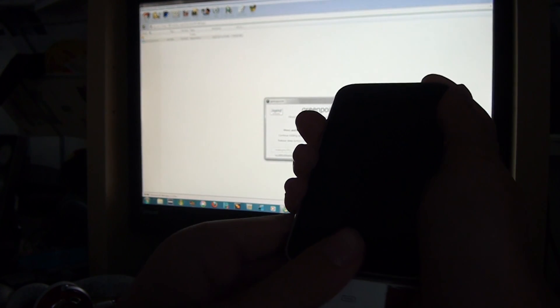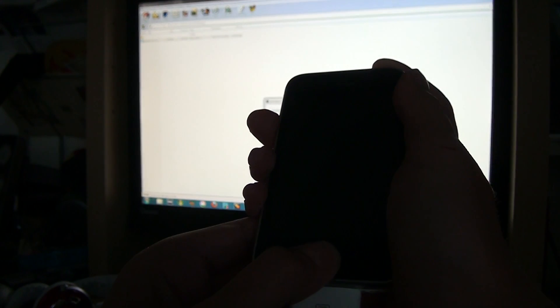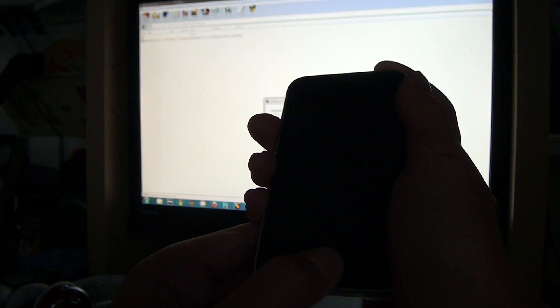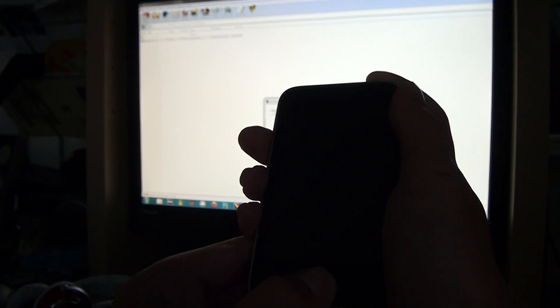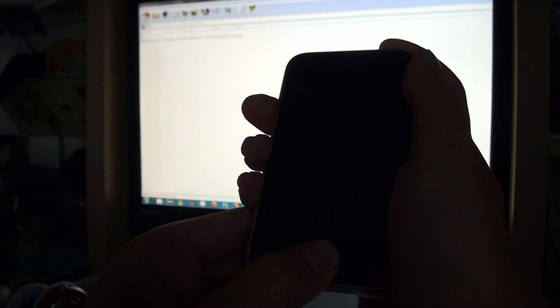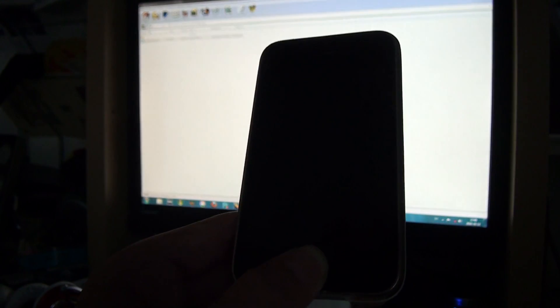Then it says press the power button for two seconds. Then it says continue holding sleep button and also press down the home button. And then you release the power button like this.